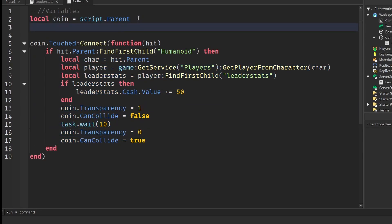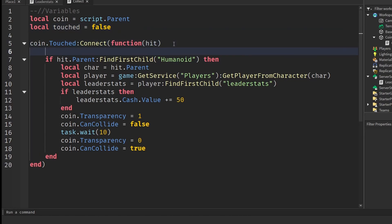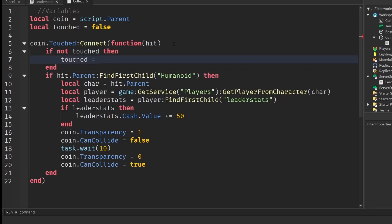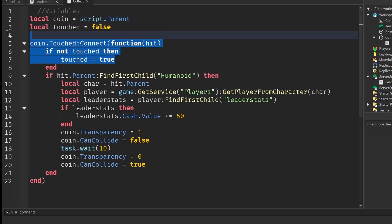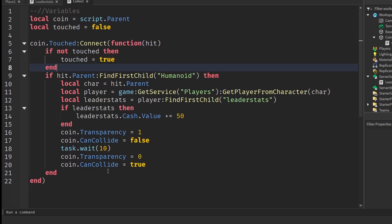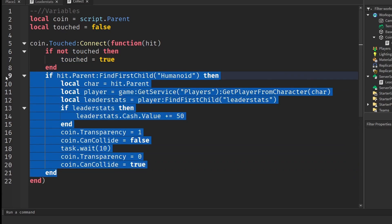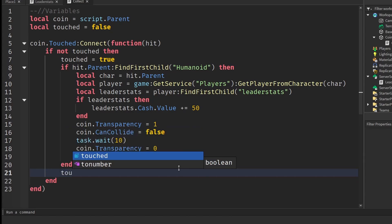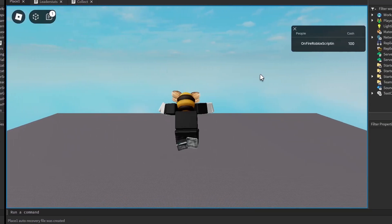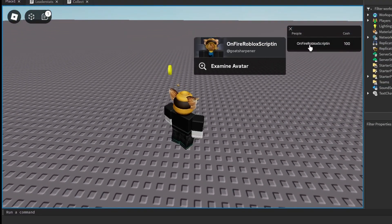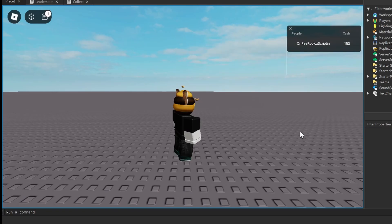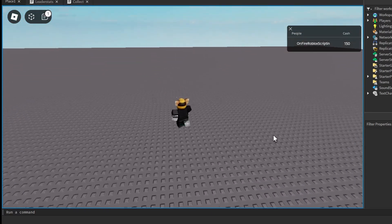To make this work properly we need a debounce. Under the variables write `local touched = false`. Then after `coin.Touched` write `if not touched then` and `touched = true`. Copy everything from that block through the hit.Parent check and paste it after `touched = true`. After the final `end`, write `touched = false`. Testing it: walk over the coin, it disappears, we gain 50 cash, and after 10 seconds the coin reappears to collect again.